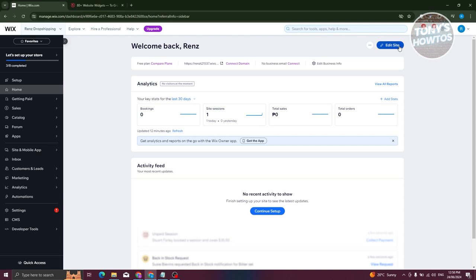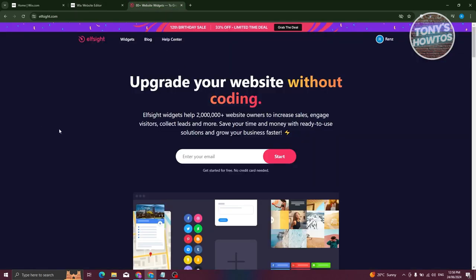Click on edit site at the top right, and that should open up our editor. Now, once it's actually loading up, let's go ahead and go to the website that we're talking about, which is going to be offsite.com.